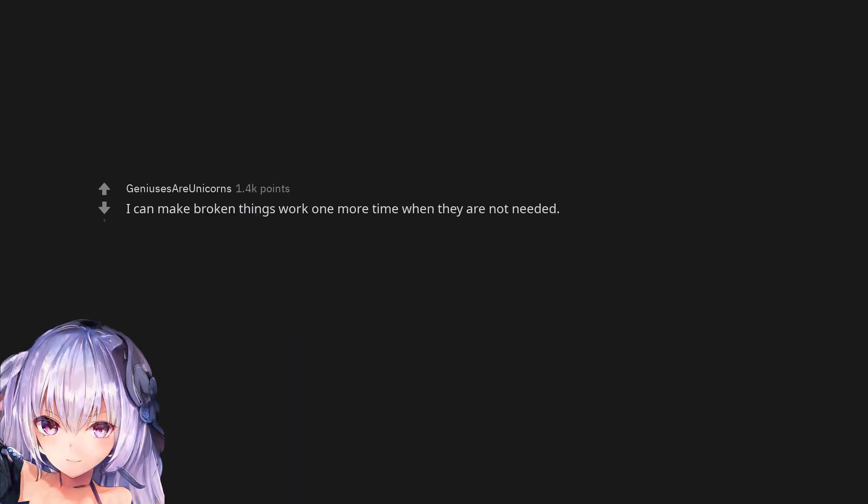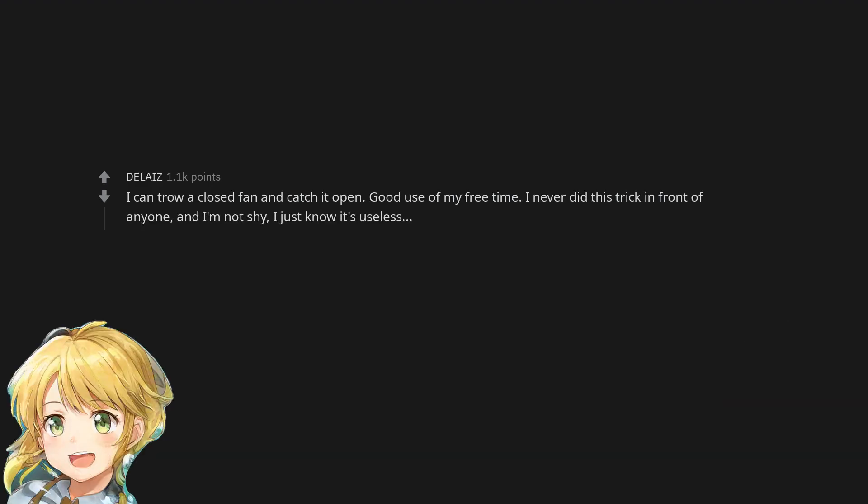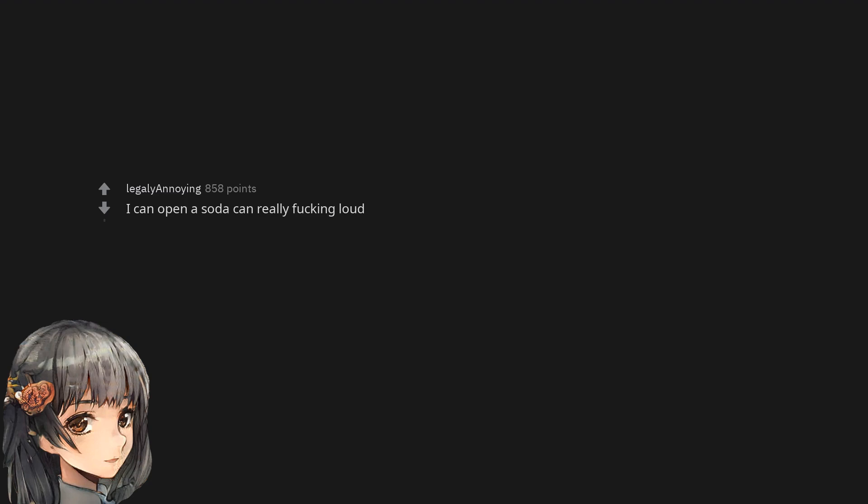I can make broken things work one more time when they are not needed. I can bite Smarties into a perfect square before eating them. The sugar US Smarties and not the chocolate Smarties. I can throw a closed fan and catch it open. Good use of my free time. I never did this trick in front of anyone. And I'm not shy. I just know it's useless. I can open a soda can really fucking loud.